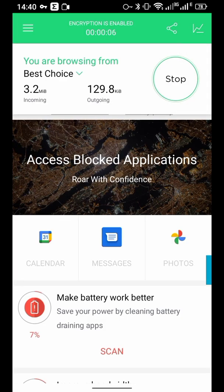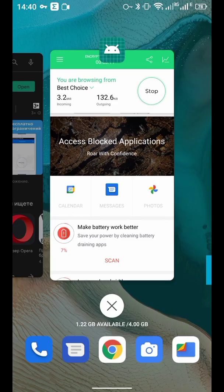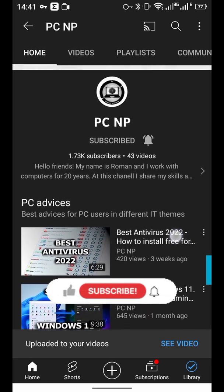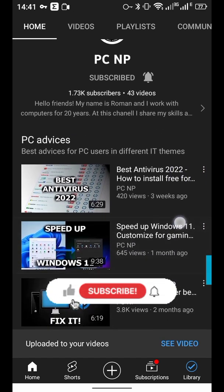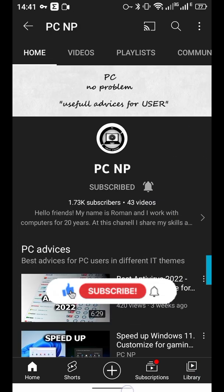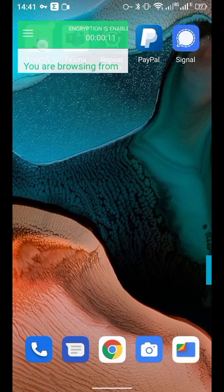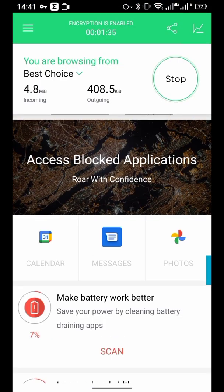After that your VPN is enabled. You can minimize this window and open any site you like. For example, PCNP channel — subscribe! And if you want to disable the VPN, click the Touch VPN icon and click Stop.